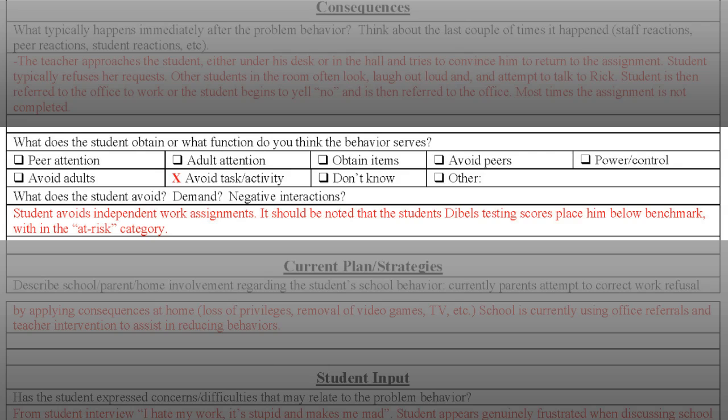After a function is identified, try to explain the function as specifically as possible to the student you are working with. Our example student appears to be displaying the problem behaviors since the function driving those behaviors is to avoid independent work assignments. Even more specifically, this team noted that this example student is struggling to meet benchmark scores related to reading proficiency.